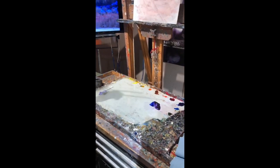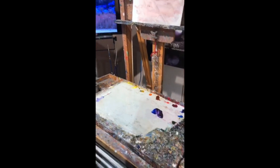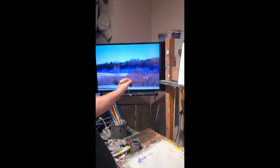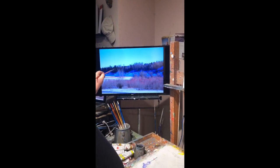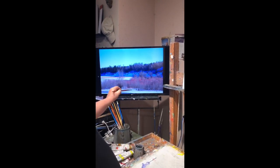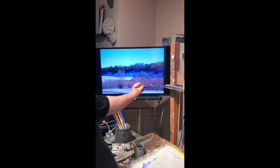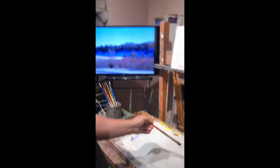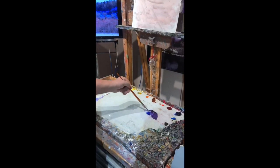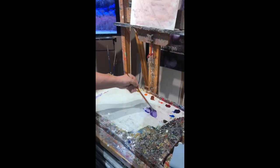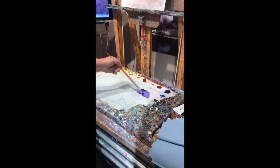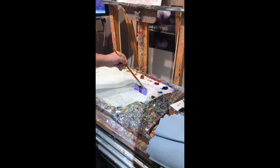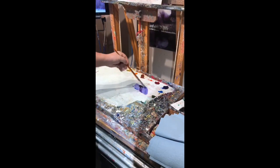The second step is to pick your value. Value is how light or dark the color is. Is it dark like this? No. Is it light like this? No. So it's a mid-value — it's in between. I'm just going to take some white now and throw that white into the purple, and I make a mid-range purple color right there. I have a nice mid-range purple color.